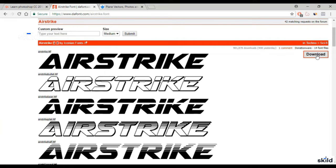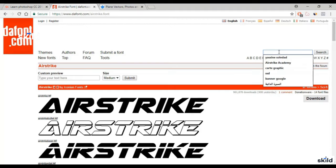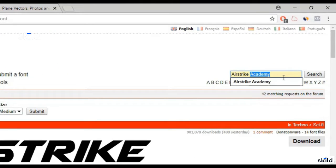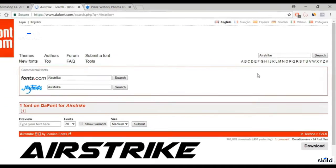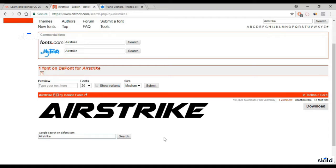This is the font I use in this design — it's called Airstrike. All you have to do is go to font.com, type 'airstrike' in the search box, and you will get the result. Download it and add it to Photoshop. I already explained how to add fonts to the software.